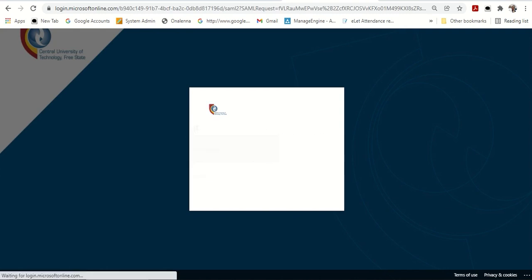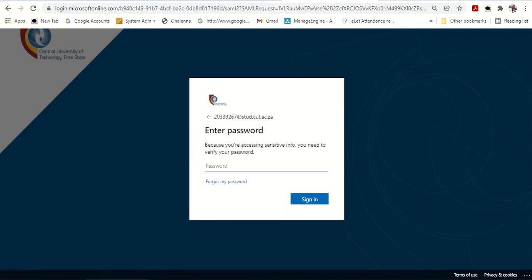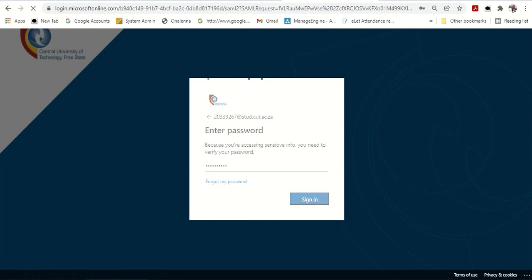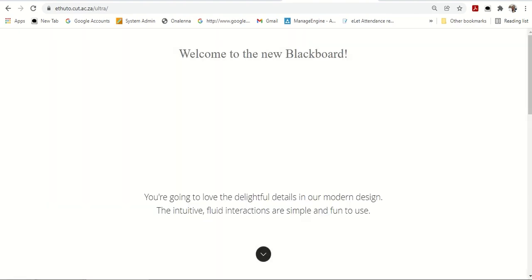Once I type it in, now it will need a password. Remember, I created a password when I was resetting my password. So, I'm going to type in my password here. Now, the password will go through to my eTuto account.